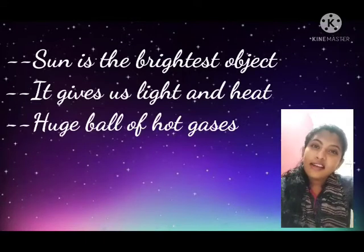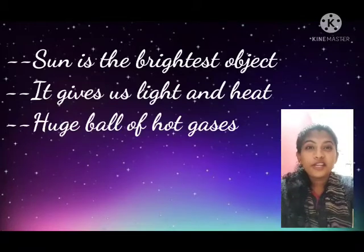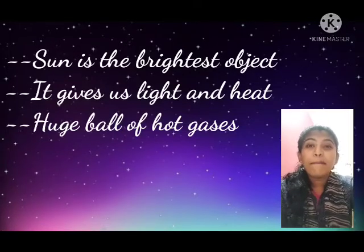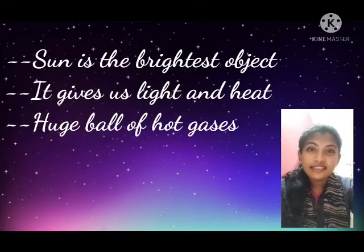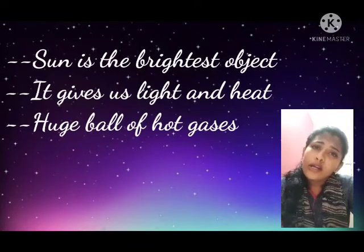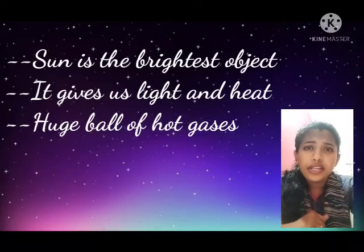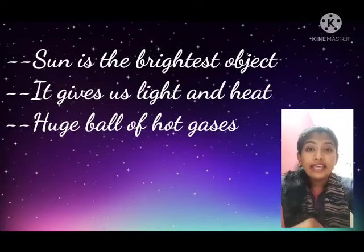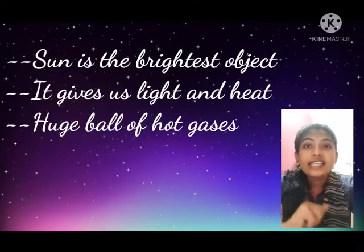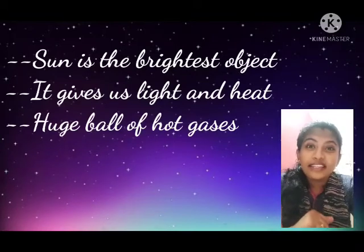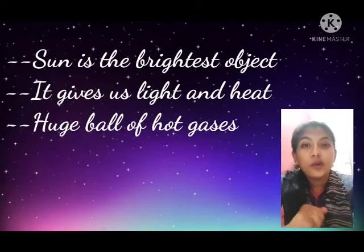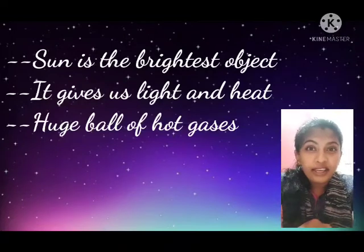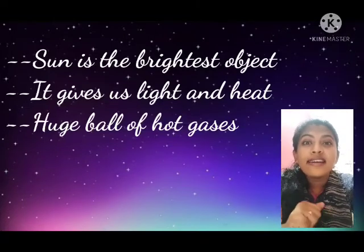The sun is the brightest object in the sky, right children? So what do we get from the sun? Yes, we get heat and light of its own. We get heat energy and also light energy from the sun. Without the heat and light energy from the sun, we can't live on earth. So sun plays an important role.